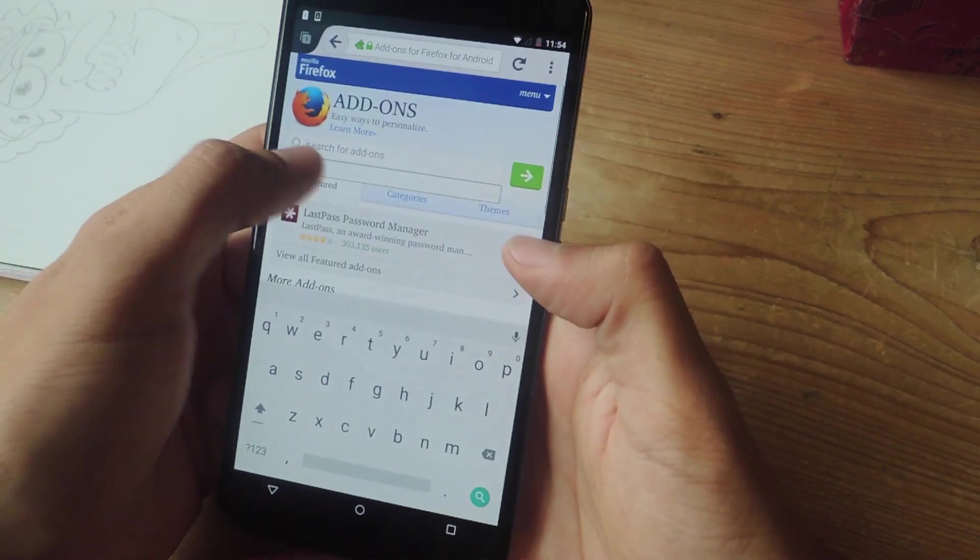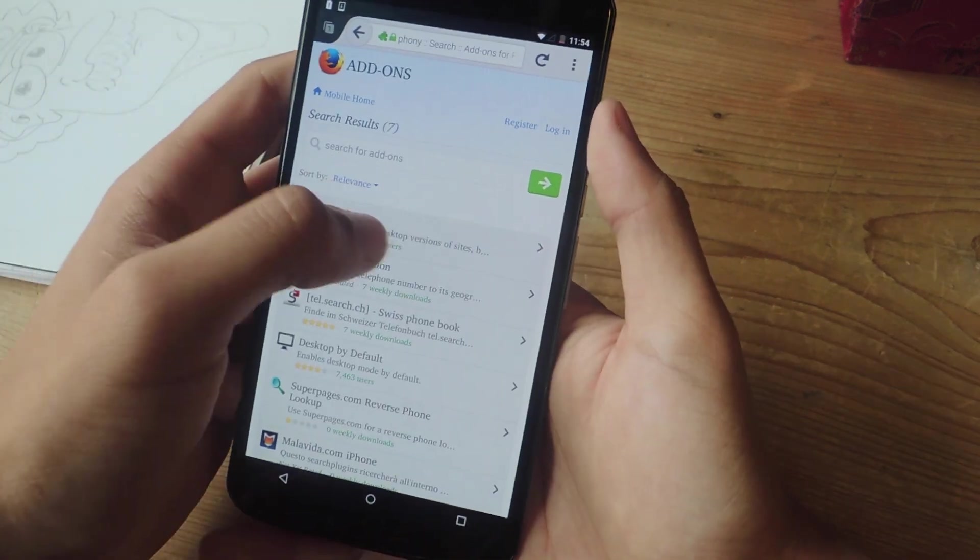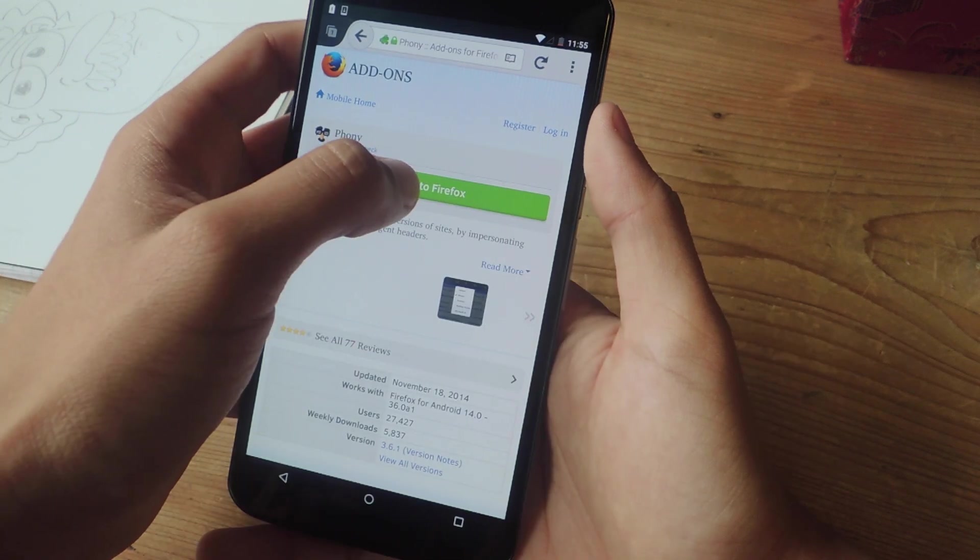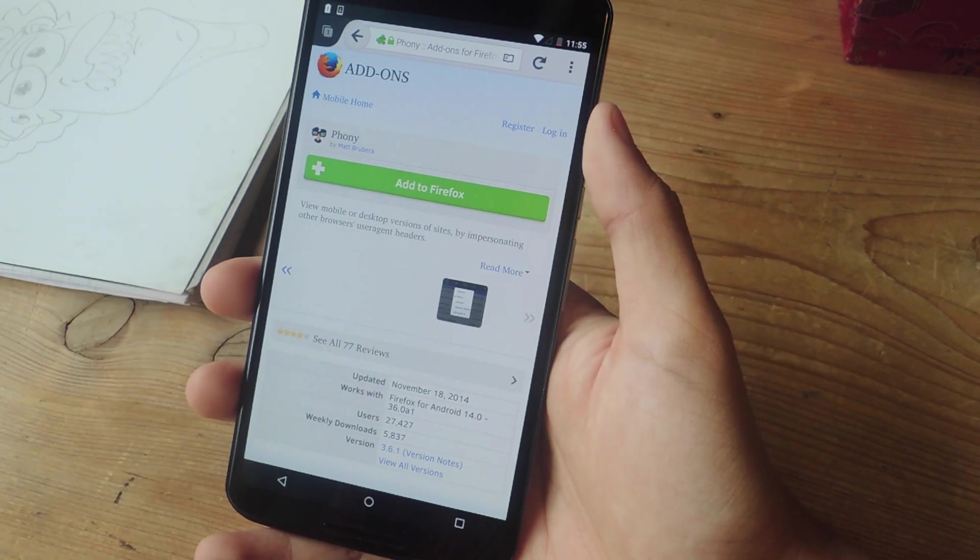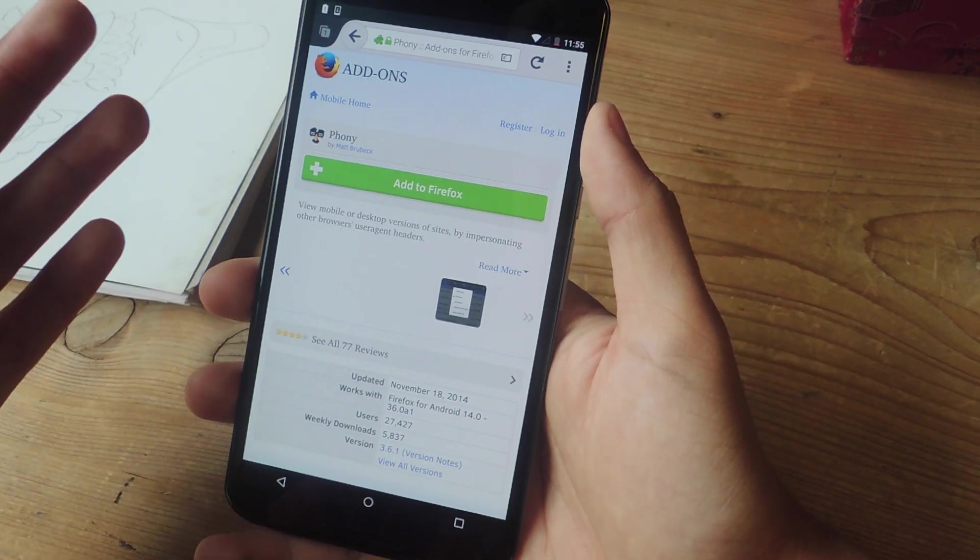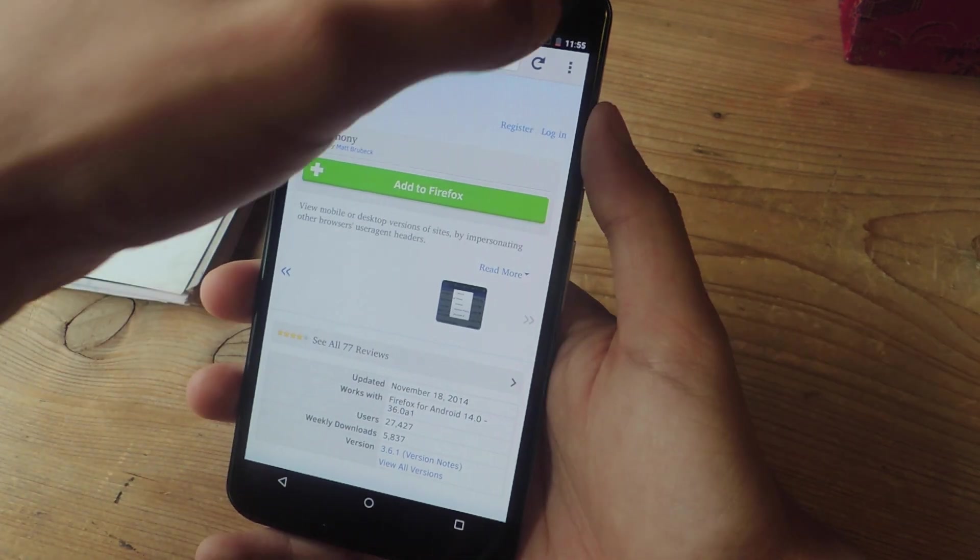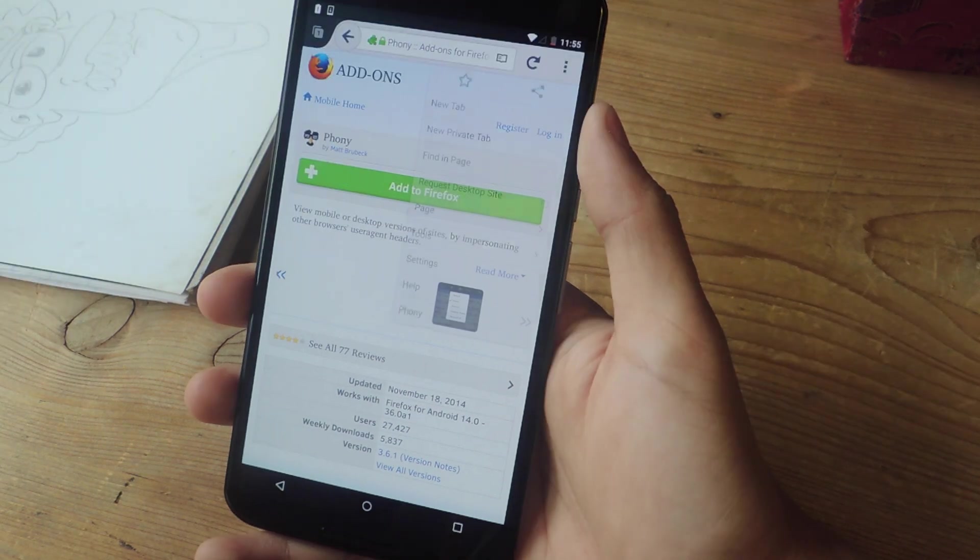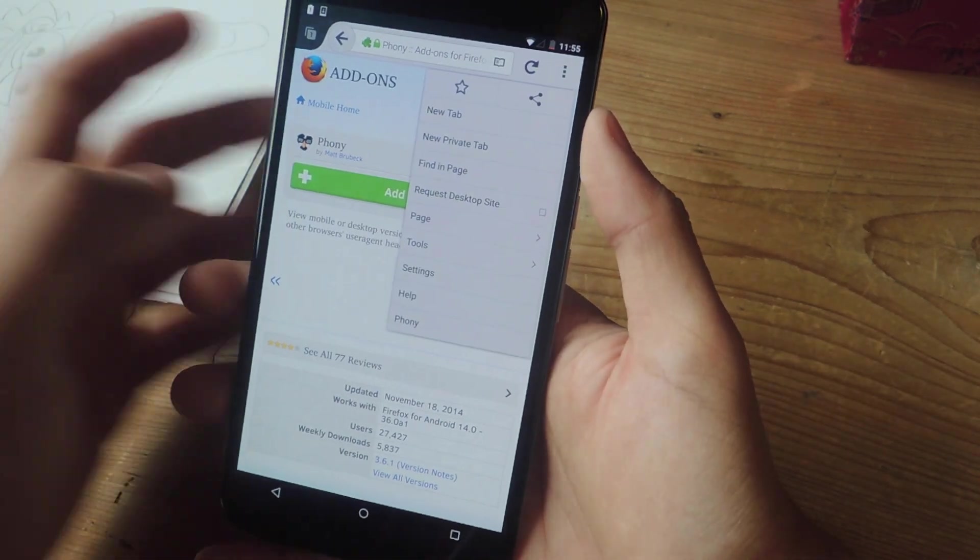So in search, you're going to type in phony, and here it is. So just tap on it, and tap on add to Firefox. I already have it installed, so we're good.